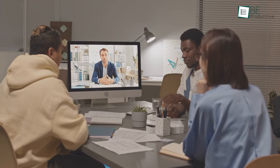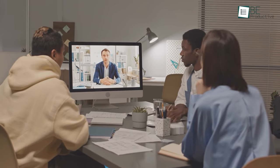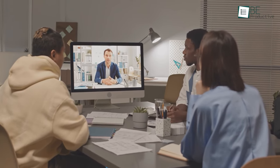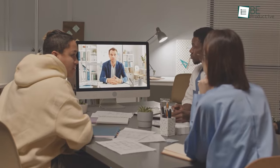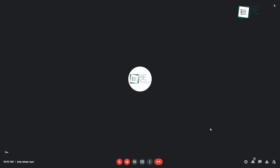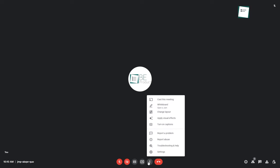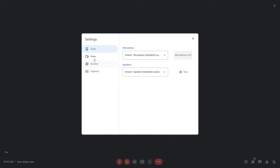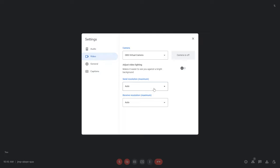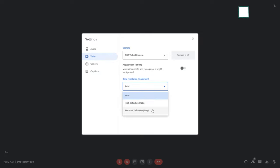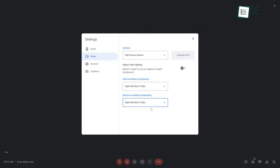By default, Google Meet sets the video quality to standard definition. But if you have a high bandwidth connection, you can change that to high definition for crystal clear video conferencing. Access this feature from the video settings menu, then change both the send and receive resolutions to 720 pixels.